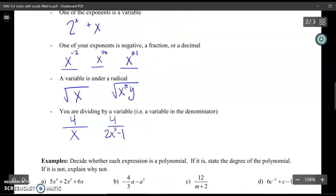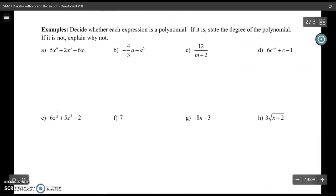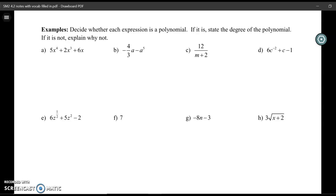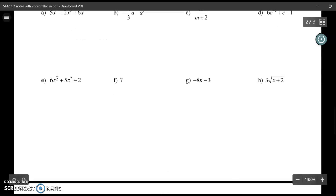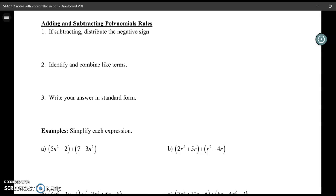In the next section you have some examples where you can identify if expressions are polynomials or not. I'll let you work through that by yourself and post the completed answer key on Canvas so you can check your answers. I'm skipping ahead so we can talk about adding and subtracting polynomials.